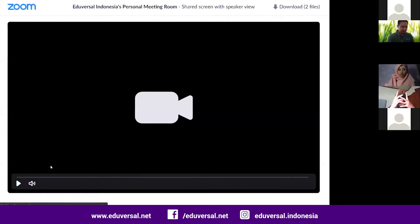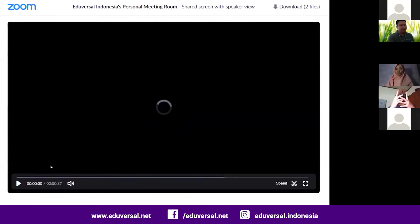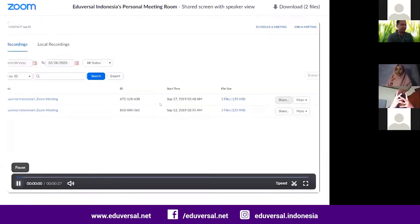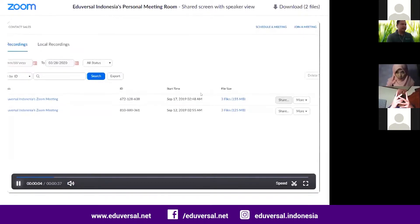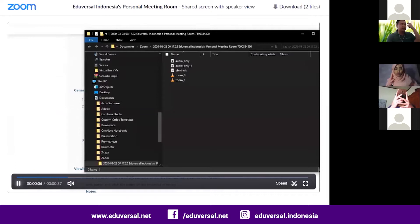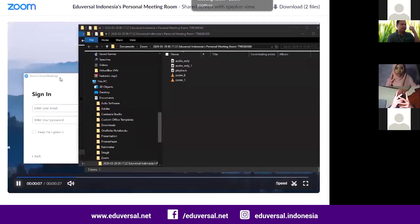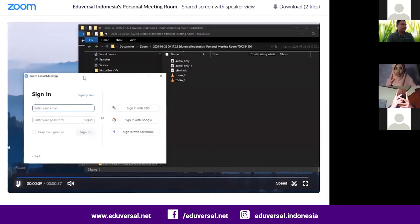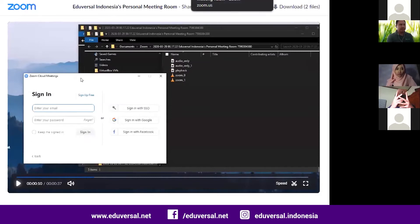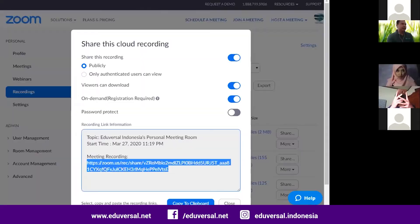So you already know who watched the video. You can also share it using the EdPuzzle application if you want to track. So you can do the asynchronous type of learning activity using Zoom.